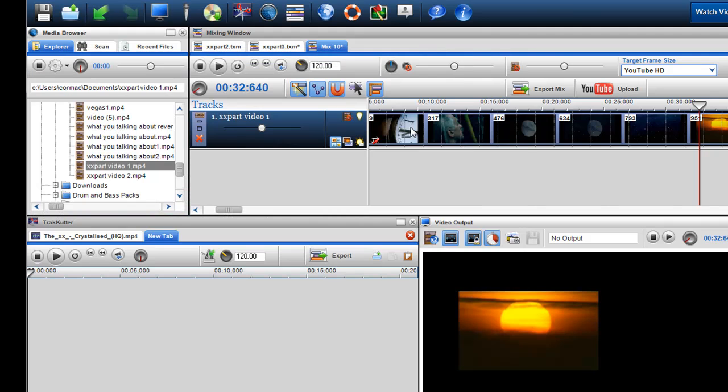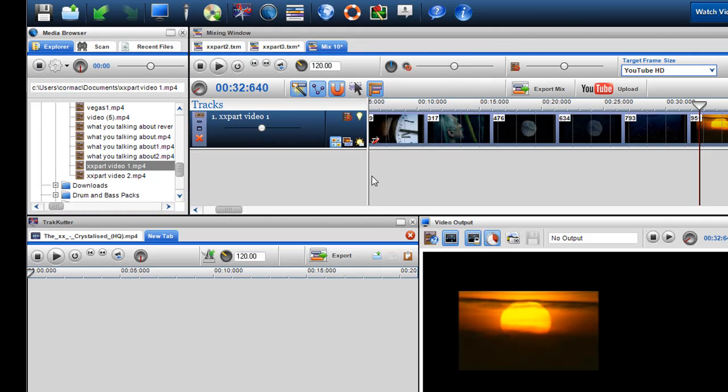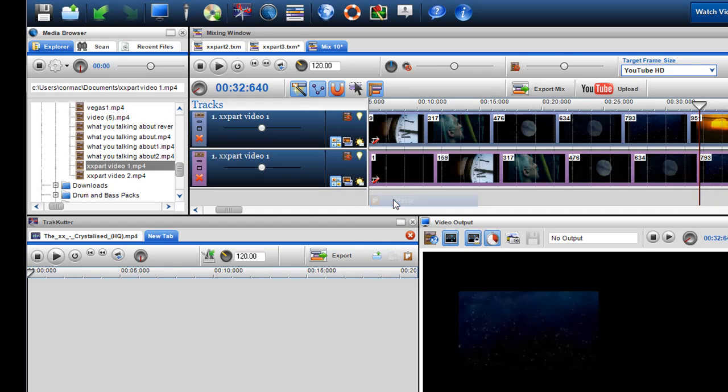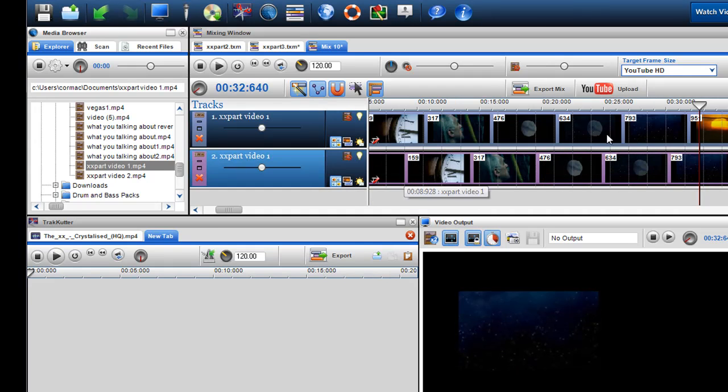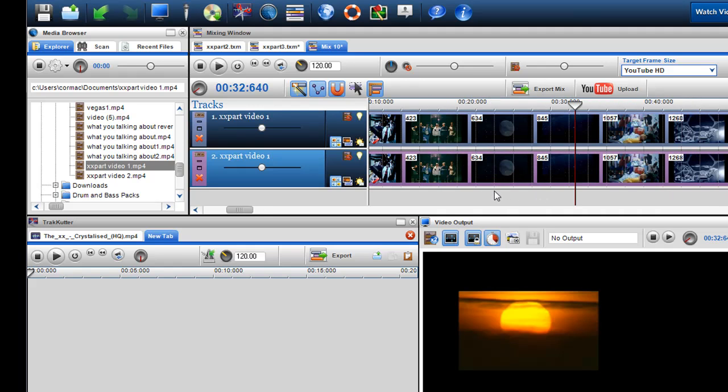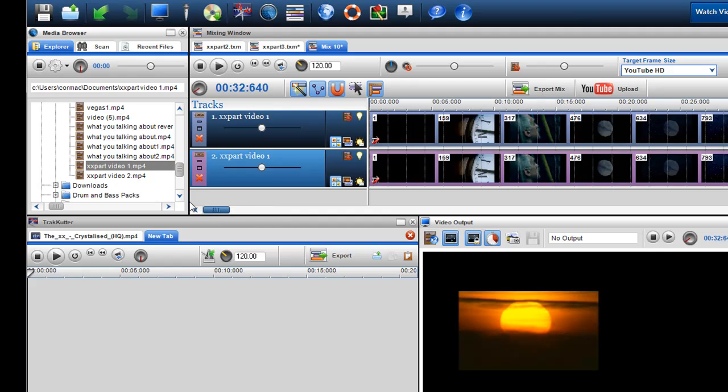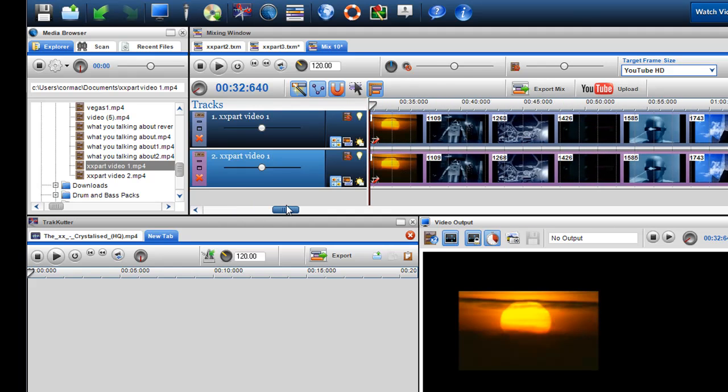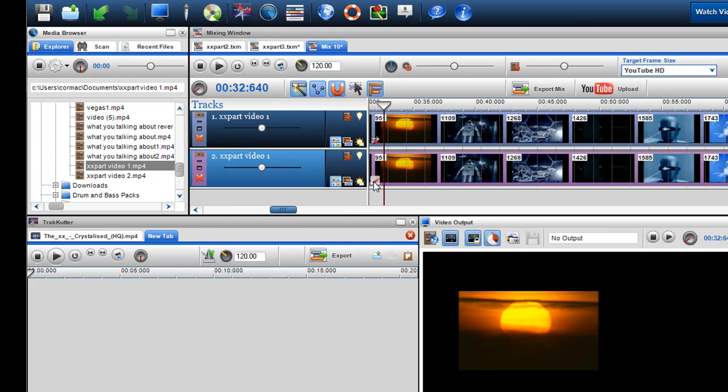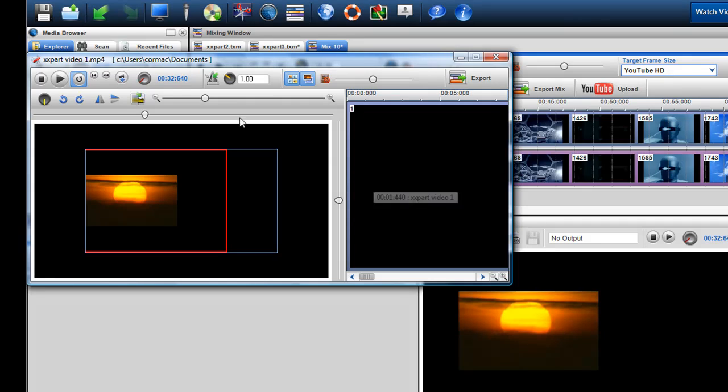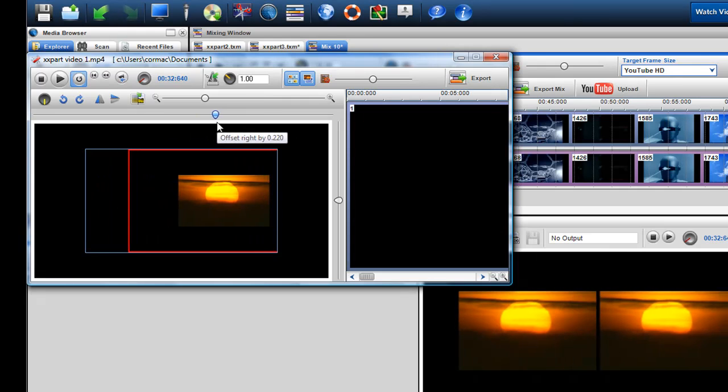Then what I did was I copied the segment and placed it underneath, like so. I'll make sure the two are lined up. You can do that by snapping right there at the beginning. Then I clicked on the segment properties of the second one and I just moved that over. So I created a kind of split screen effect.